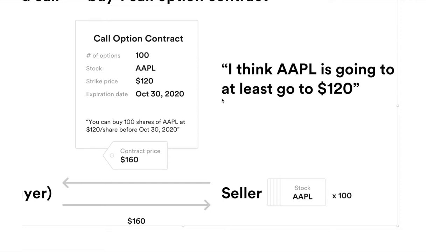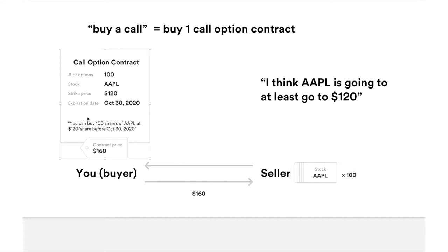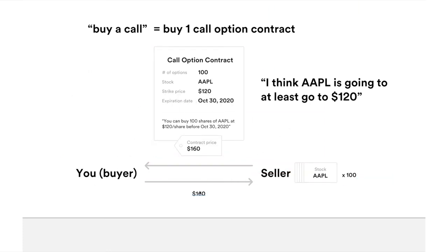Because if Apple actually goes above $120 to let's say $150, the market price is $150, then you can use this contract — exercise this contract — to buy 100 shares of Apple at $120 instead of the market price $150. Then you can sell them right away to profit the difference. Since you're buying the call option, you are the buyer. That means somebody is going to be the seller. For the seller to write you this call option contract, the seller needs to have 100 shares of Apple. So if you want to exercise this contract, the 100 shares come from the seller. You pay $160 to the seller, you get a contract. It's a fair deal.